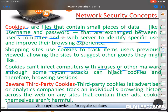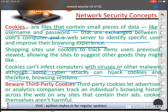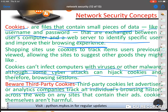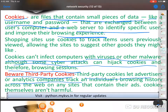Some cyber attackers can hijack cookies and therefore hijack browsing sessions. Those hijackers can track your cookies and use your username and password. That's why cookies should be cleared when you end your browsing session. Beware of third-party cookies — these let advertising and analytics companies track your individual browsing history, and they may be able to track your data as well.